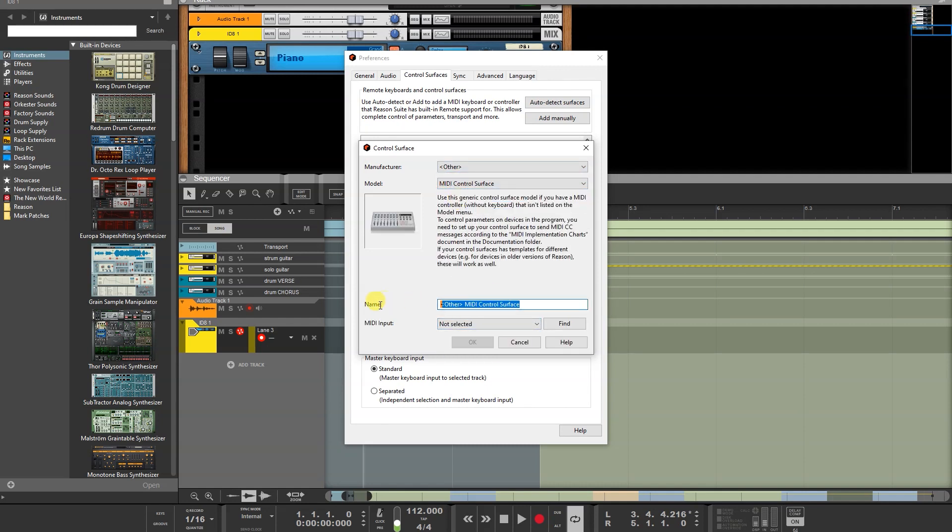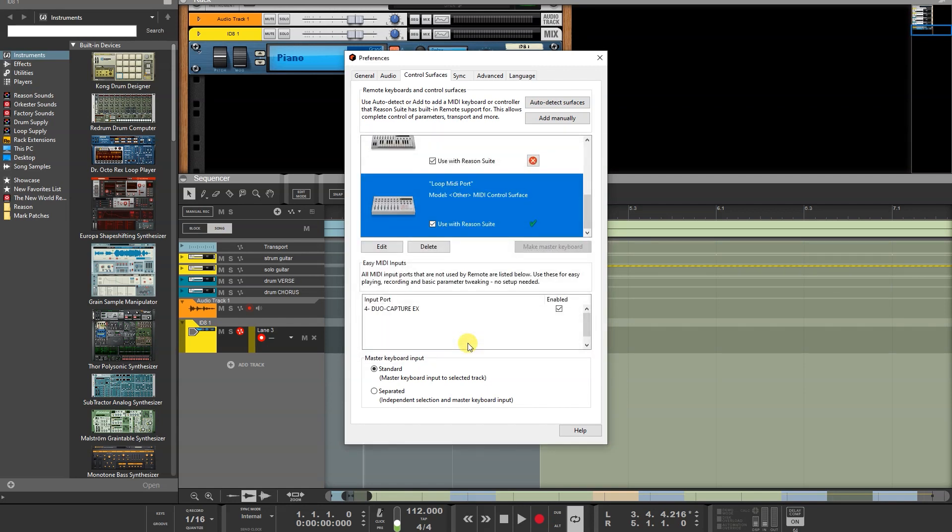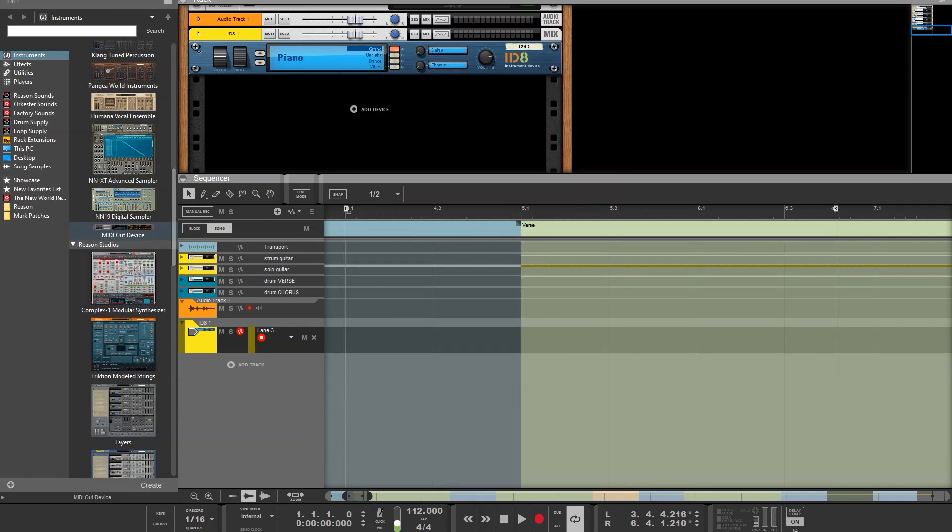And we give this the name Loop MIDI Port. And MIDI Input, we choose Loop MIDI Port. Go OK. And now close it.